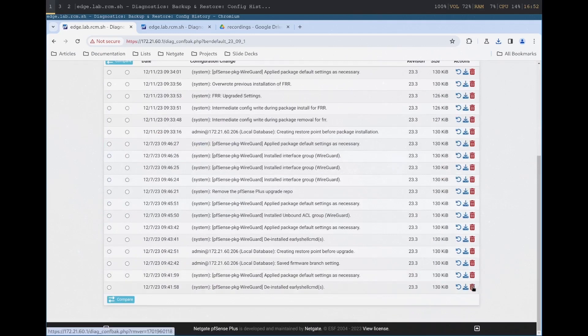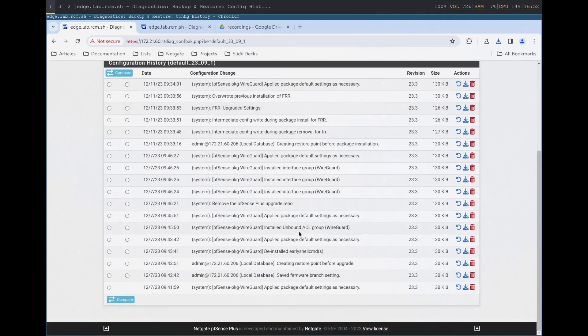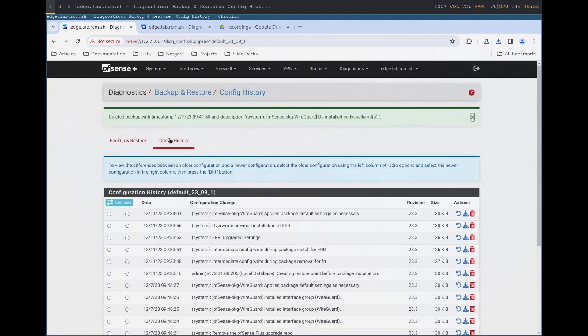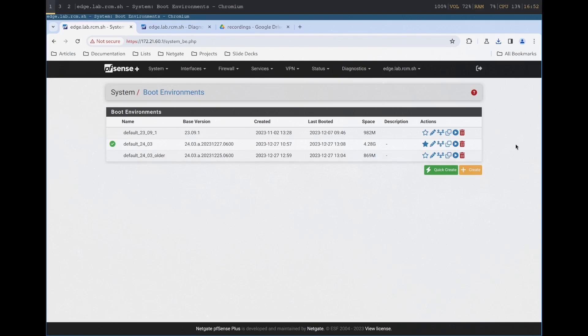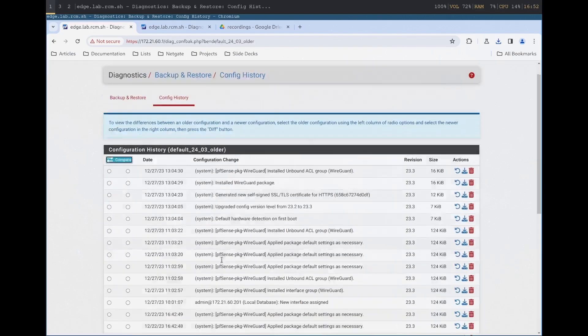Finally, the configuration history feature is now aware of boot environments. You can now peek inside any boot environment, download configurations, or even restore to a particular configuration, all while crossing boot environment boundaries.